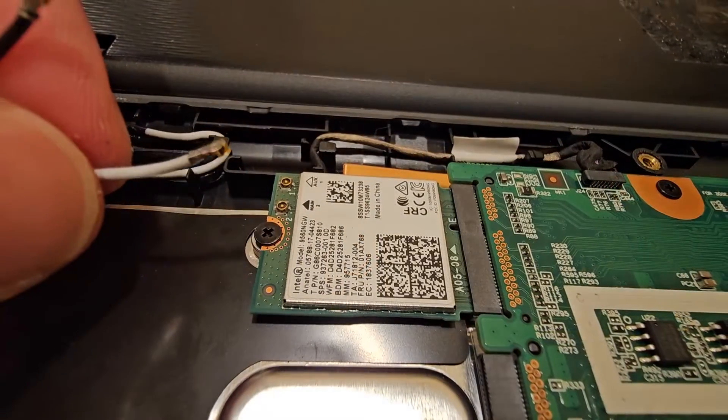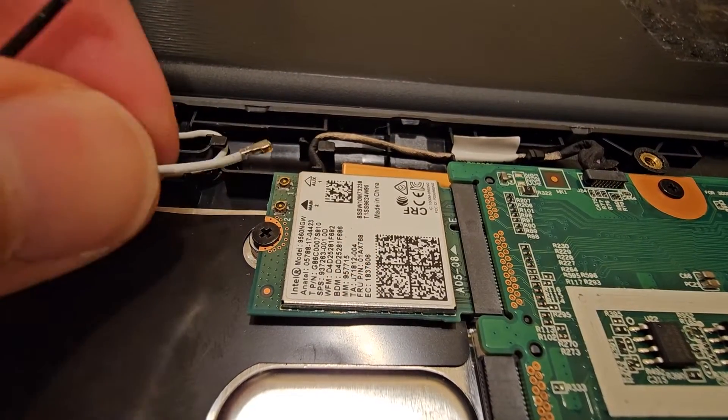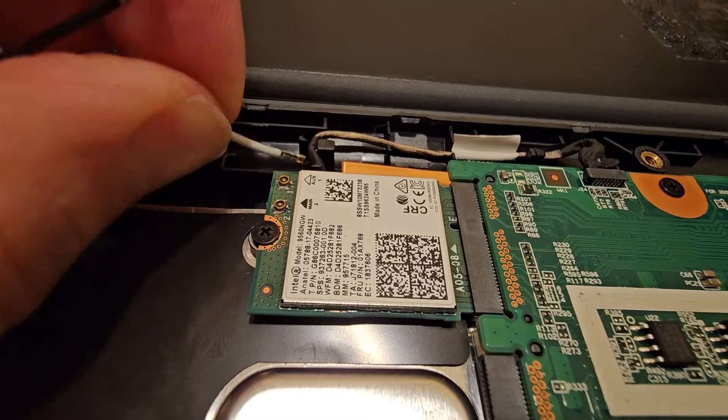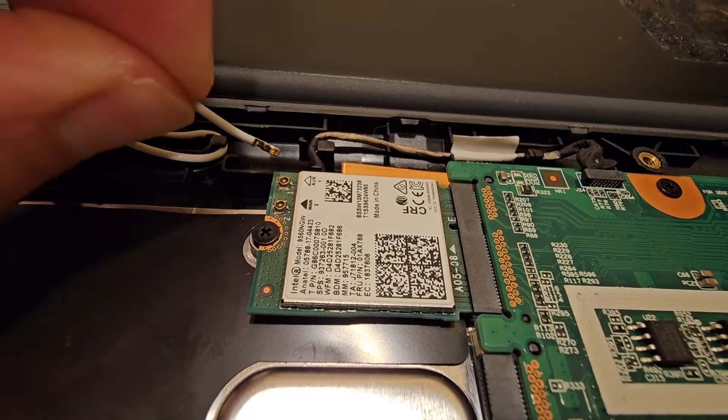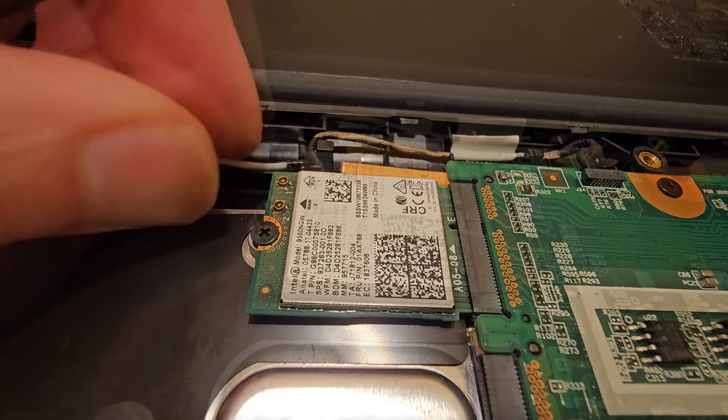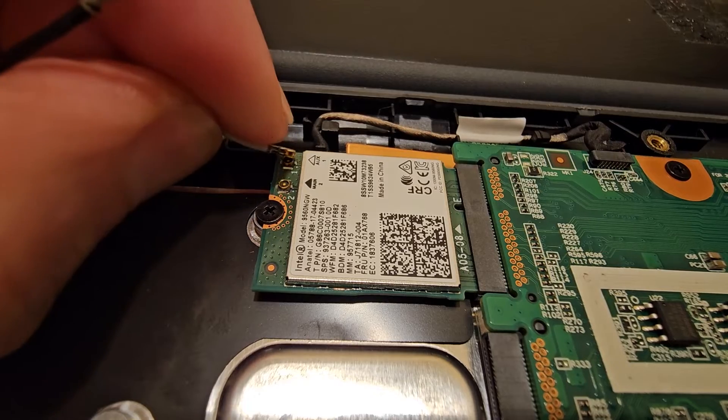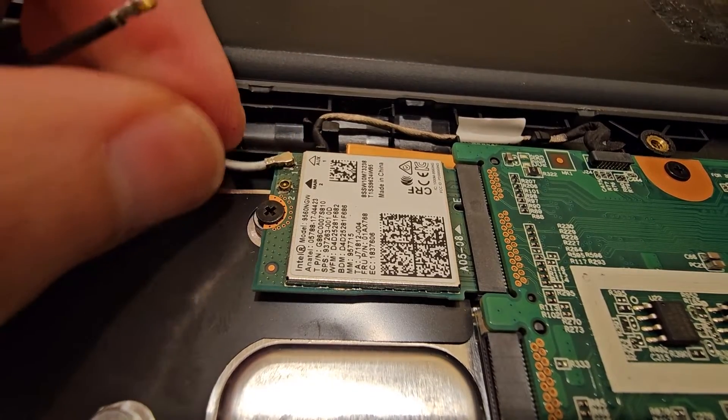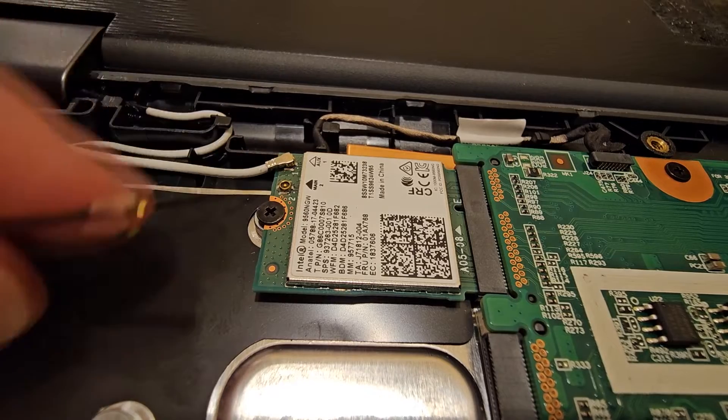The easiest way I've found to do it is not to come at a flat angle like this, but come at an angle like this. Start at the forward edge, kind of get it in place, and then push down, snap it in place like that.